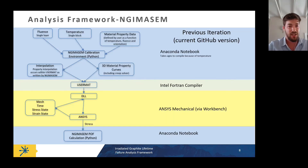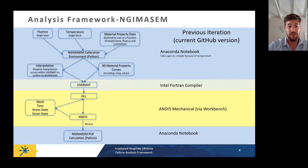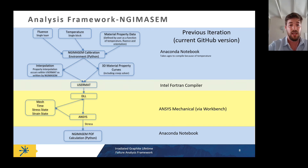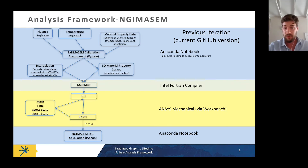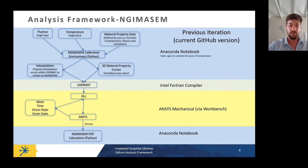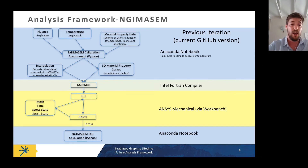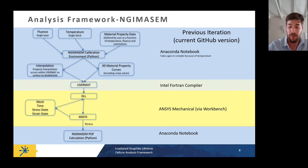The last time this model was presented at this conference, it operated entirely in a separate Python Anaconda notebook. Material property data plus fluence and temperature data from the core were fed into Python, which created 3D material property curves and wrote temperature and fluence data into a Fortran file. That file was compiled using the Intel Fortran compiler into a UserMAT DLL, which was passed to ANSYS Mechanical to solve stress and strain equations, with results returned to Anaconda for probability-of-failure calculations.